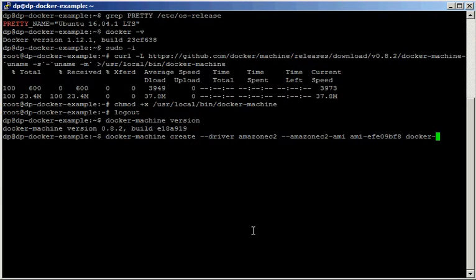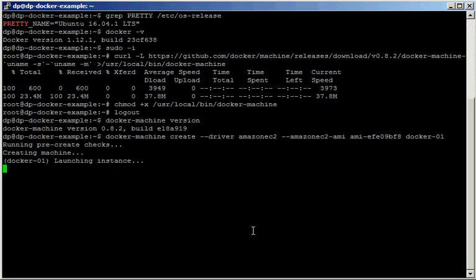Finally, we put the name of our machine — docker01 — and the machine is going to be created in my AWS account.